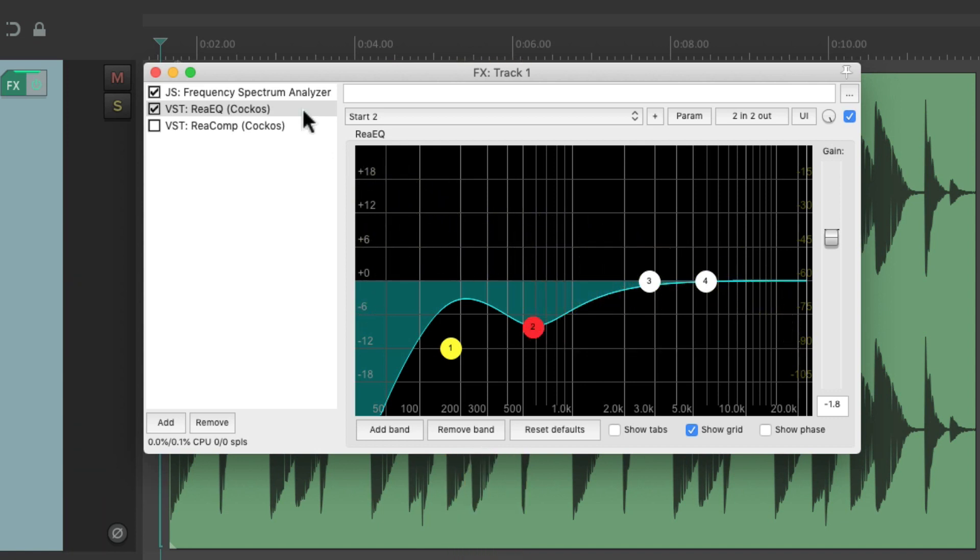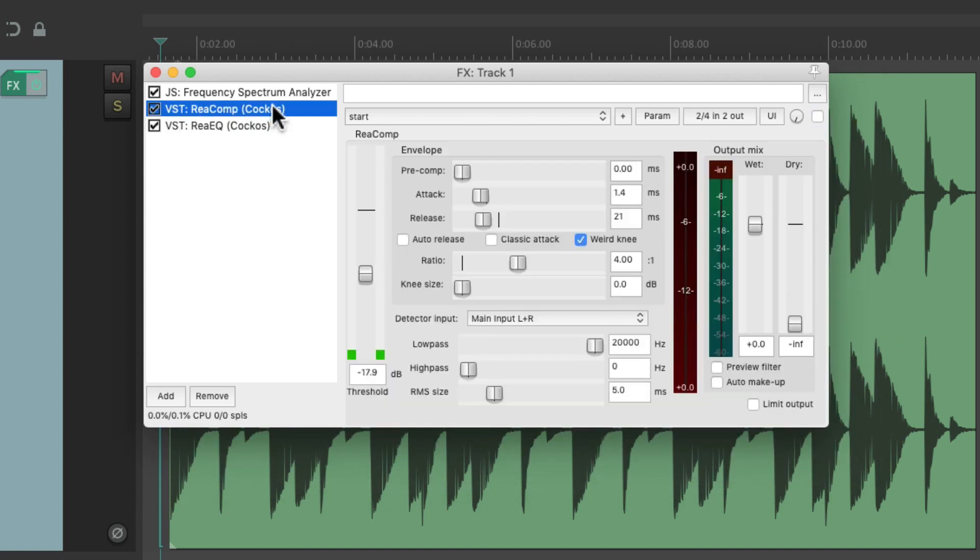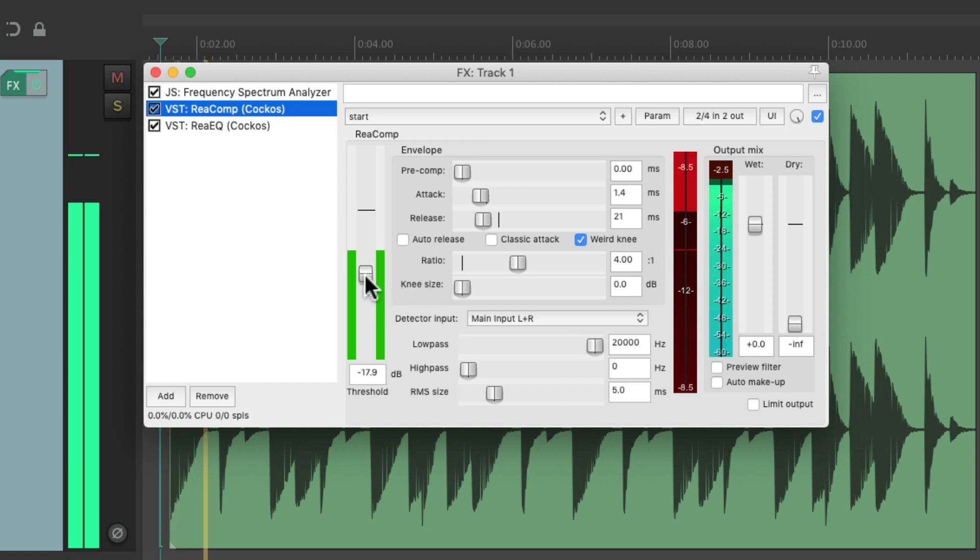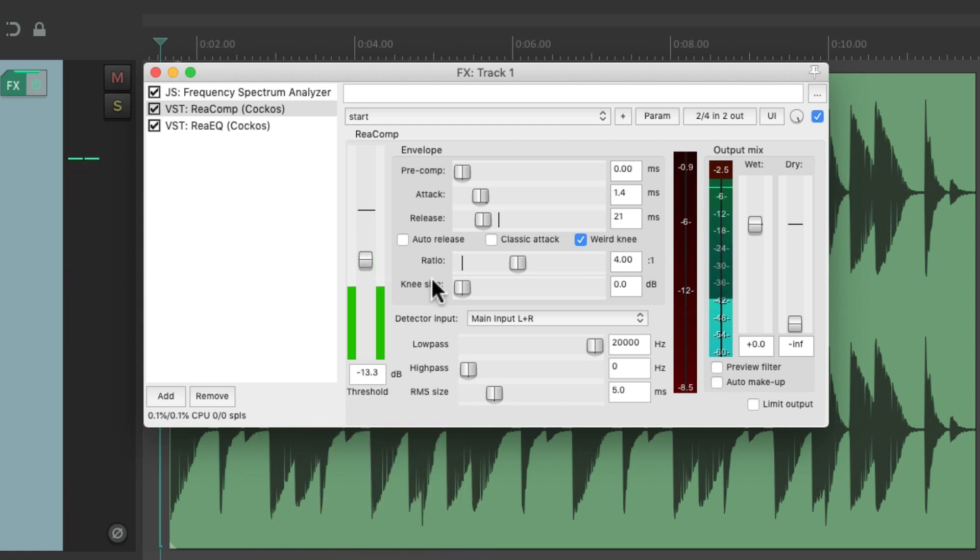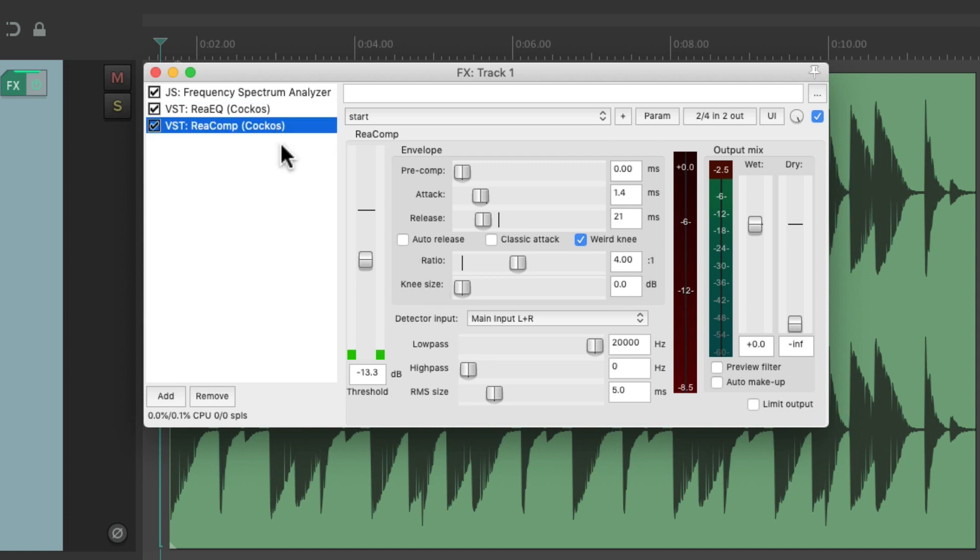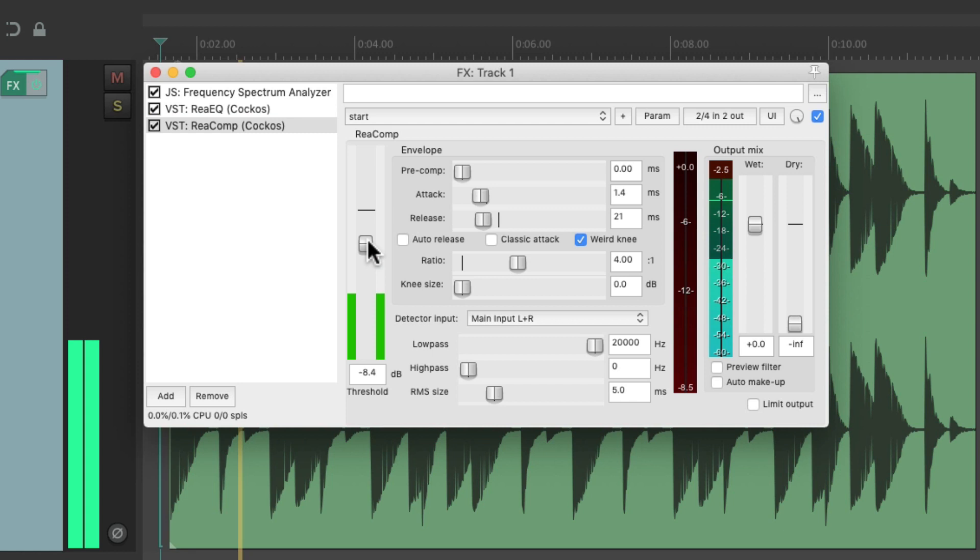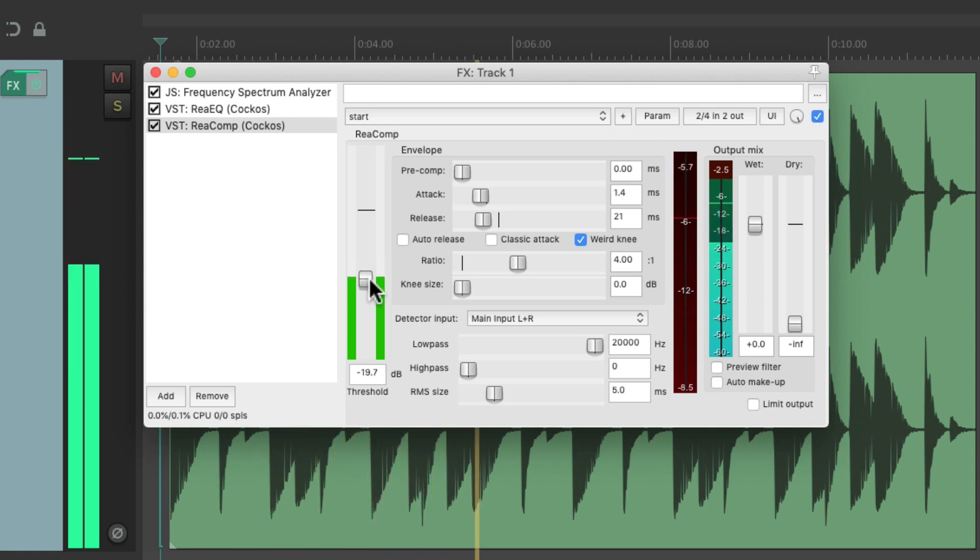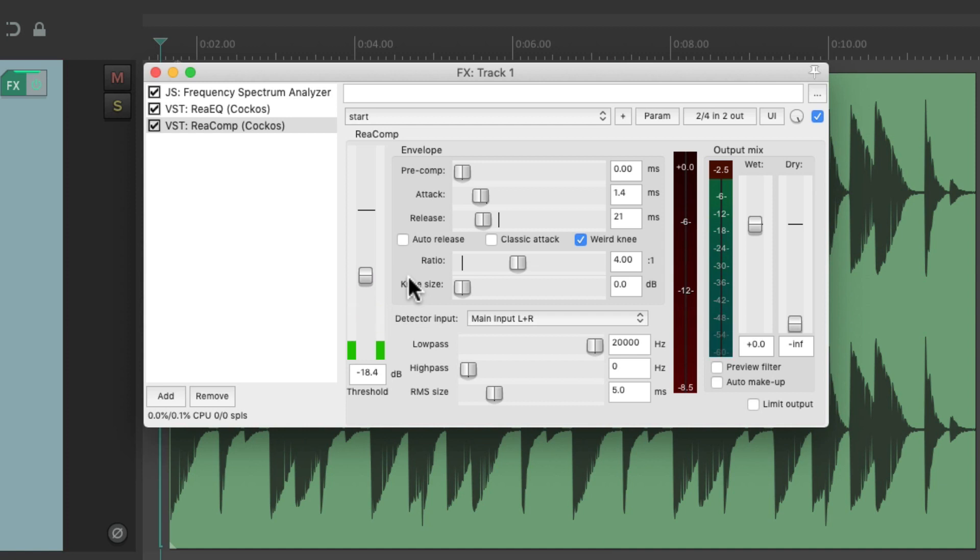But if the EQ was after the compressor, just drag it after. The compressor is still going to squash the sound based on the low-end and the low-mids, even though it's not going to be there in the end. Making the compressor sound very squashed. But if we put it after the EQ, it's much more focused on the final sound. Making it sound more balanced.